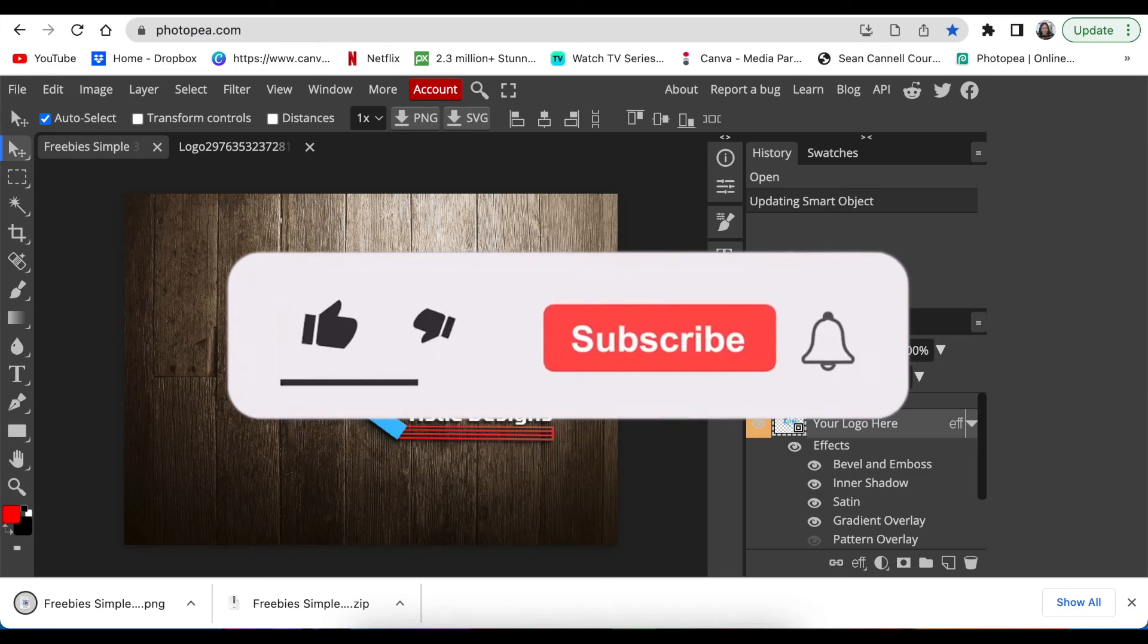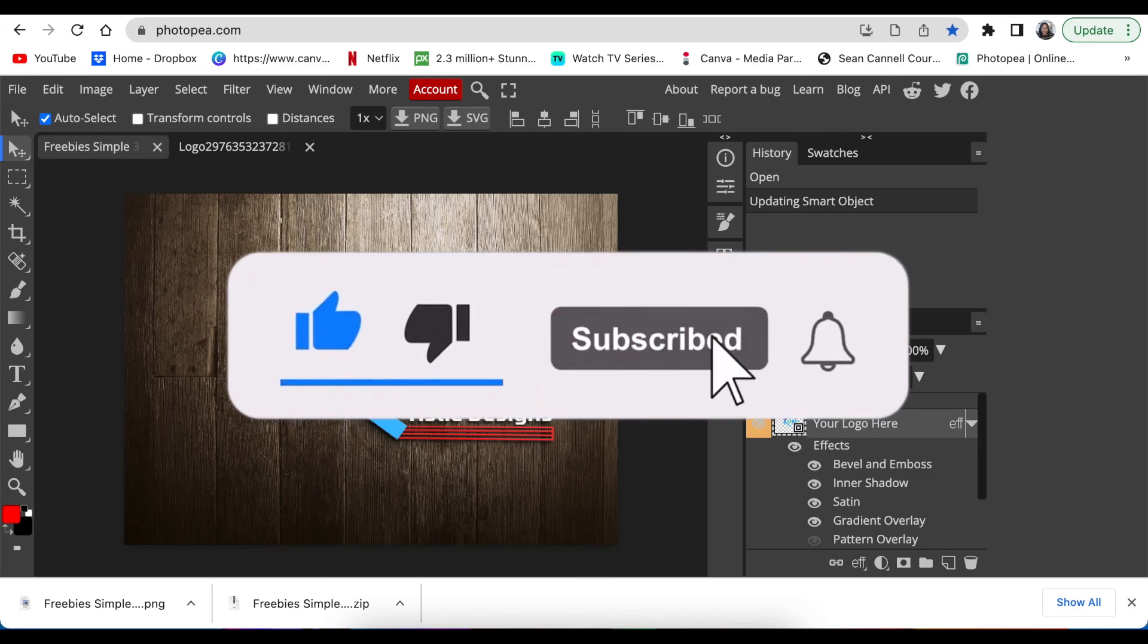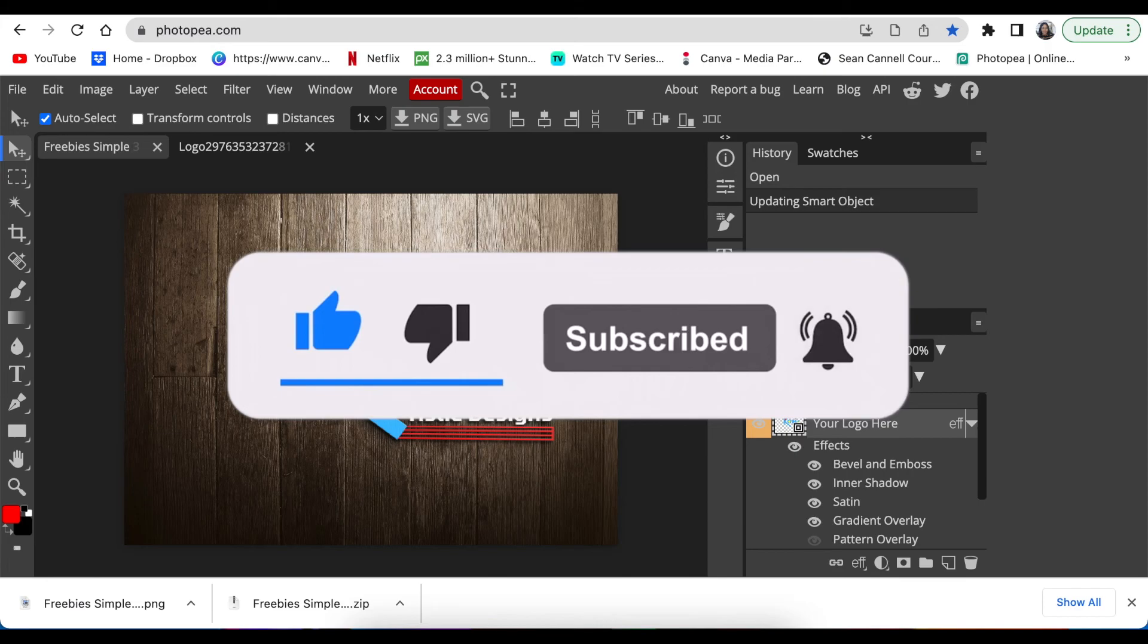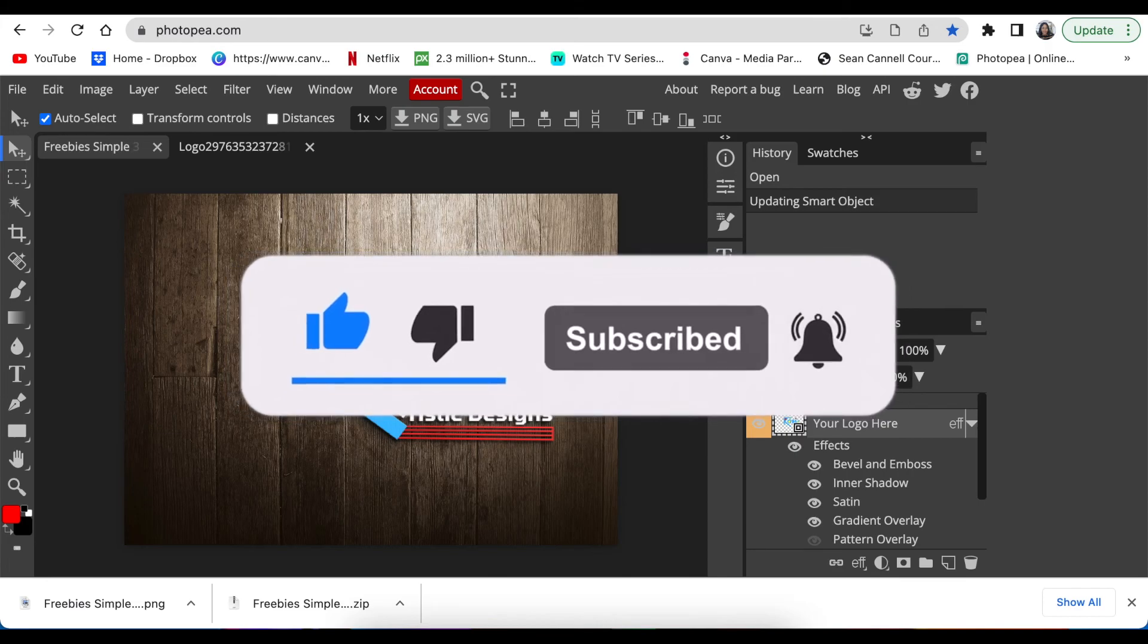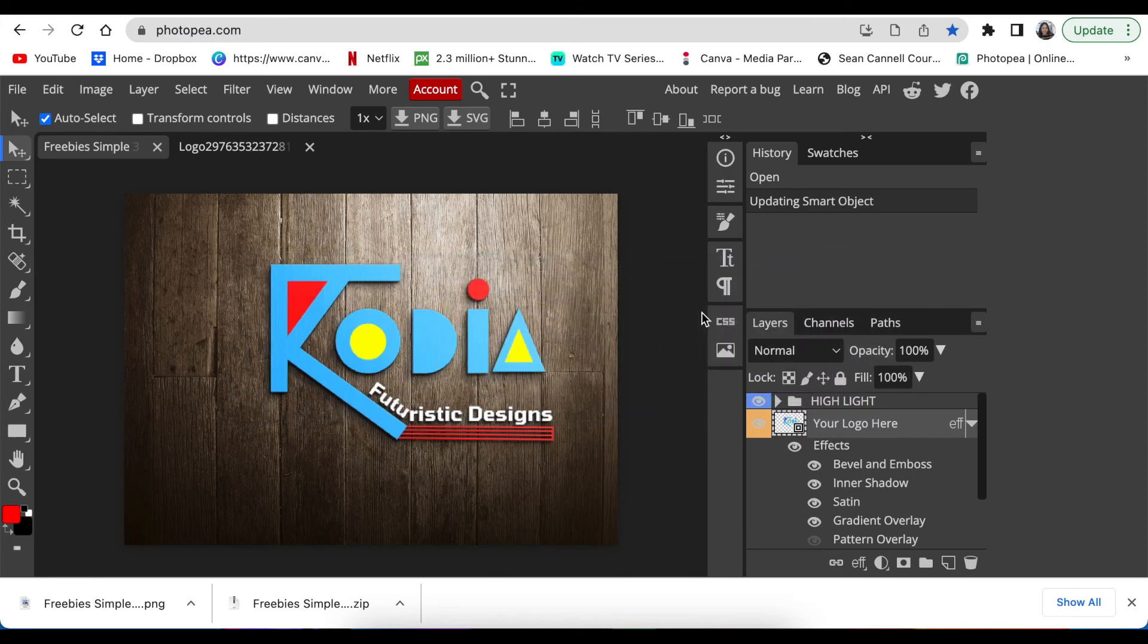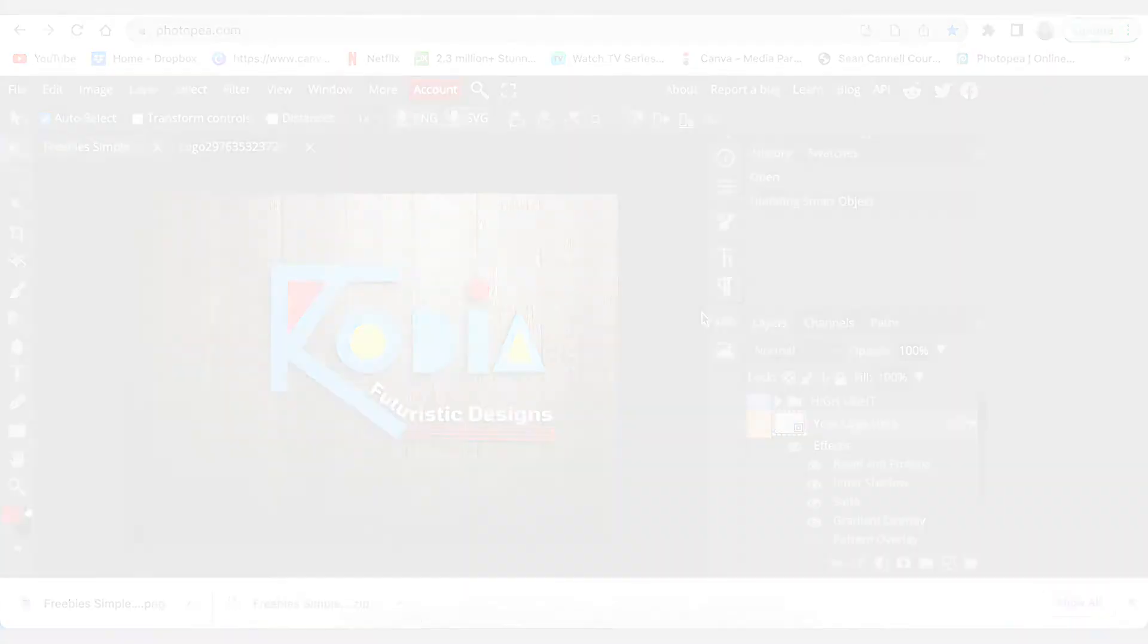Thanks for joining me on this video. You can watch the other download file video that we've done for an inspiringbeat.com PSD file. I will see you on the next video.